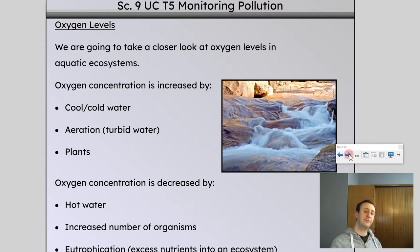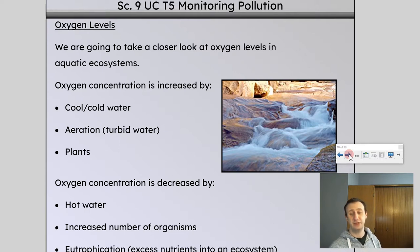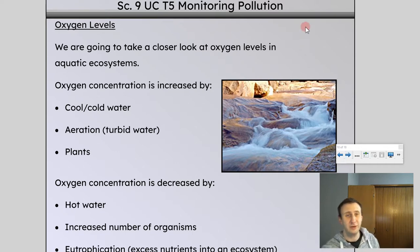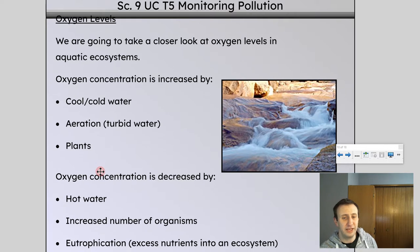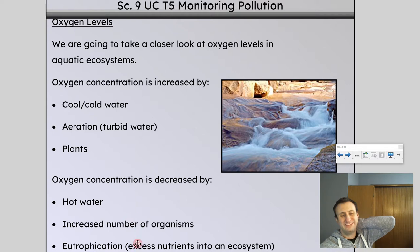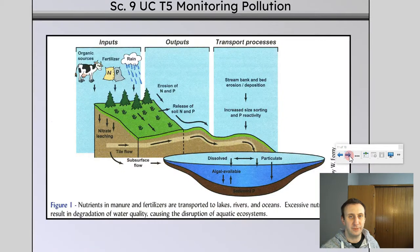Oxygen content is decreased by the opposite conditions. Hot water going into an aquatic ecosystem will decrease oxygen content. An increased number of organisms means more things breathing in O2, so oxygen content goes down. And eutrophication — excess nutrients cause oxygen levels to decrease. As the algae dies and uses up O2, we don't have as much oxygen concentration remaining.